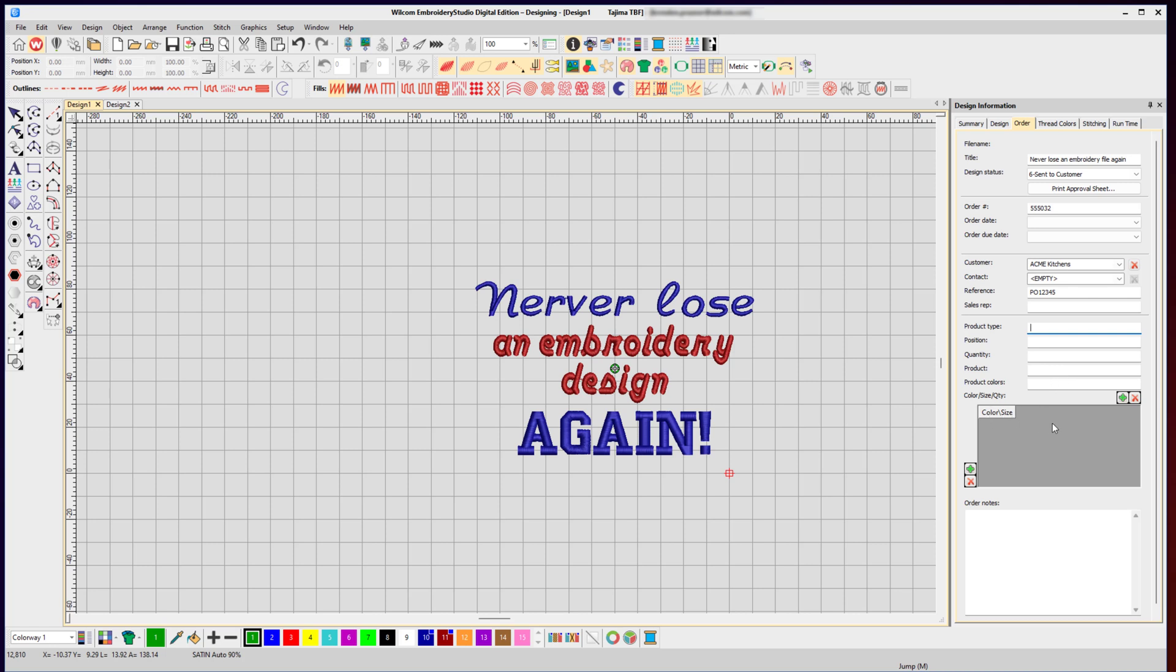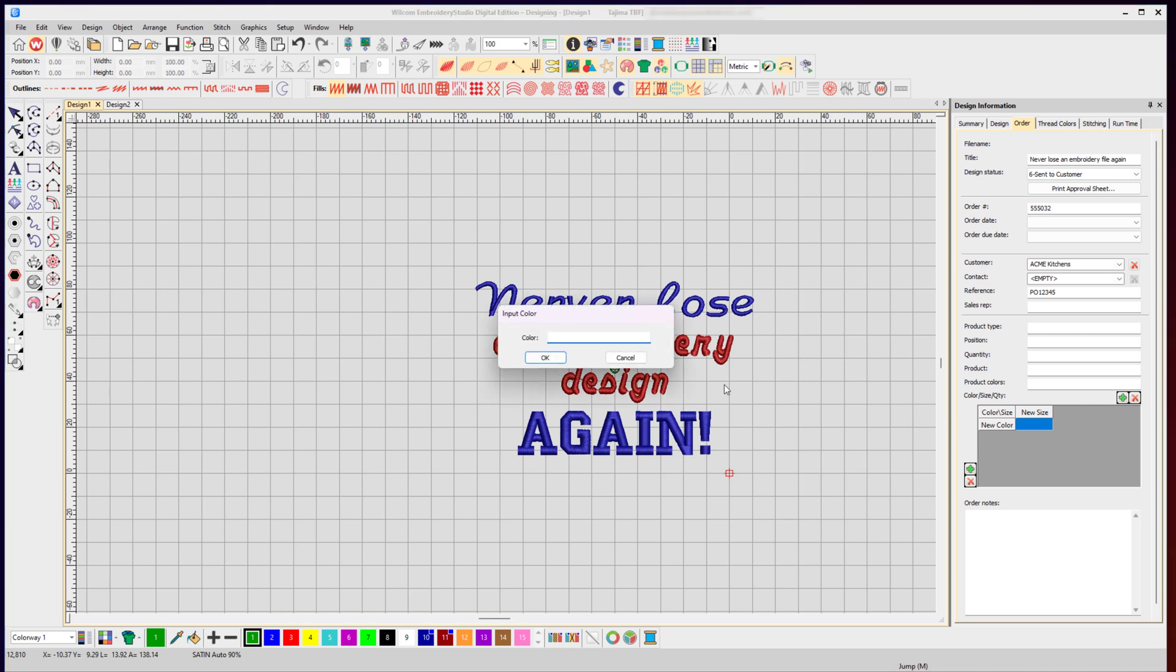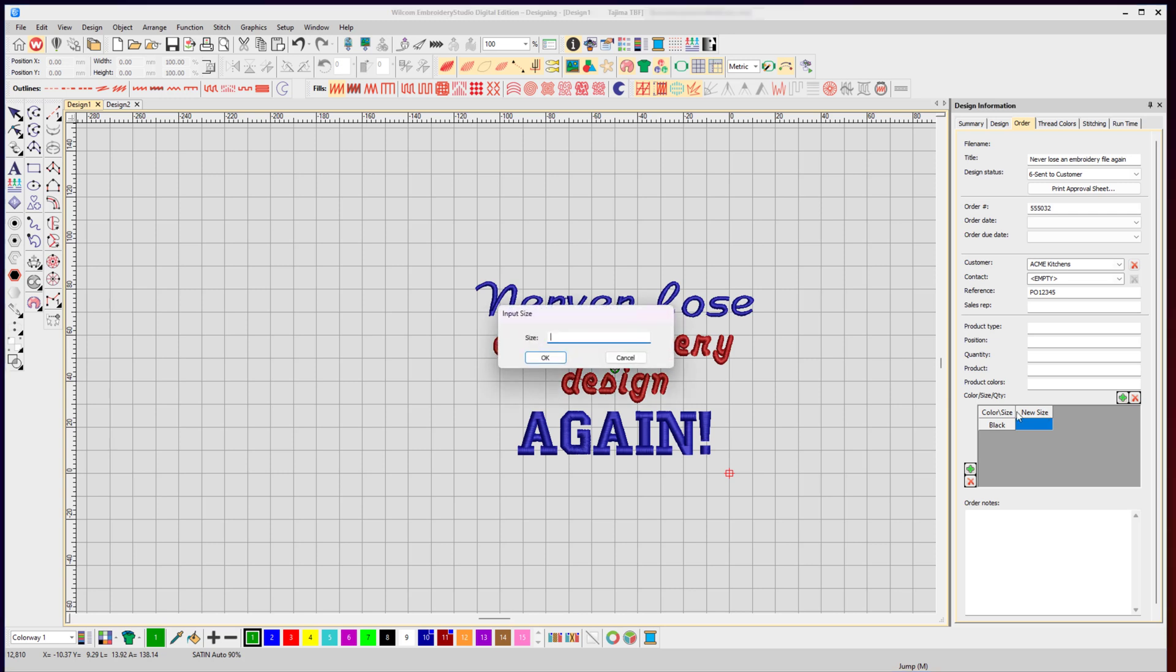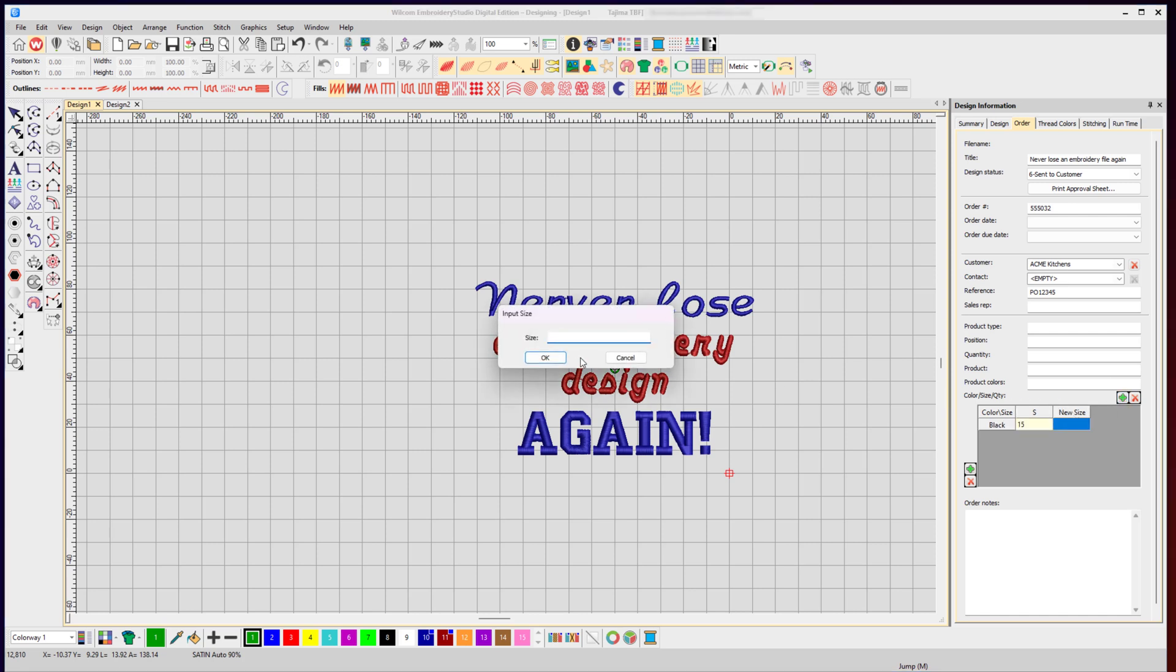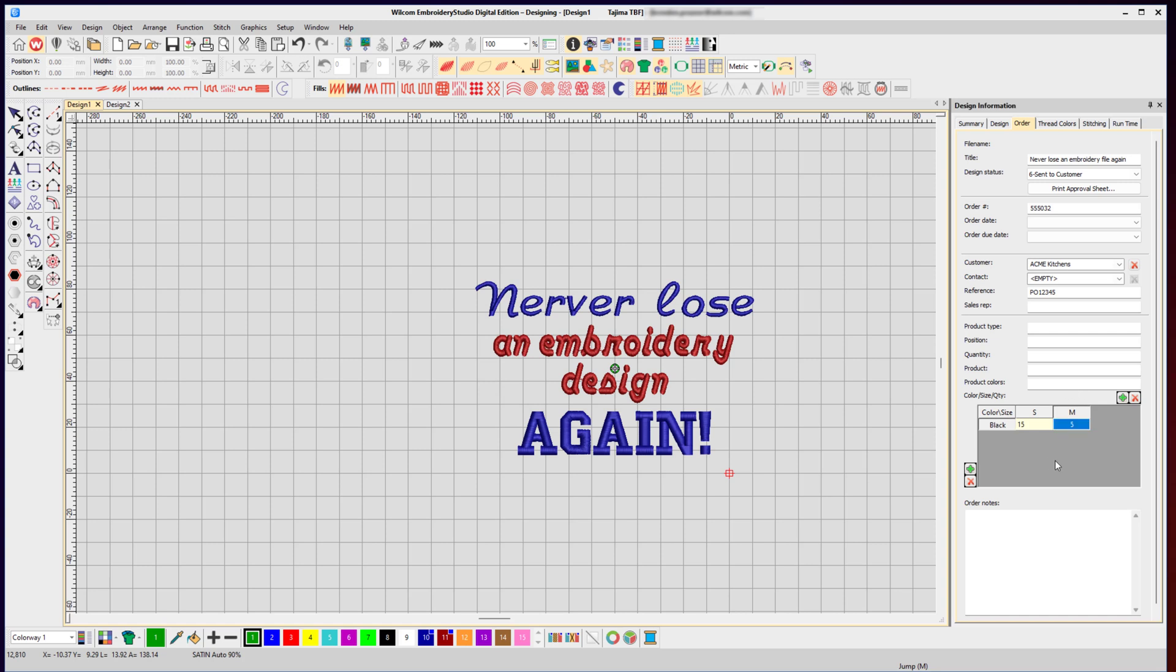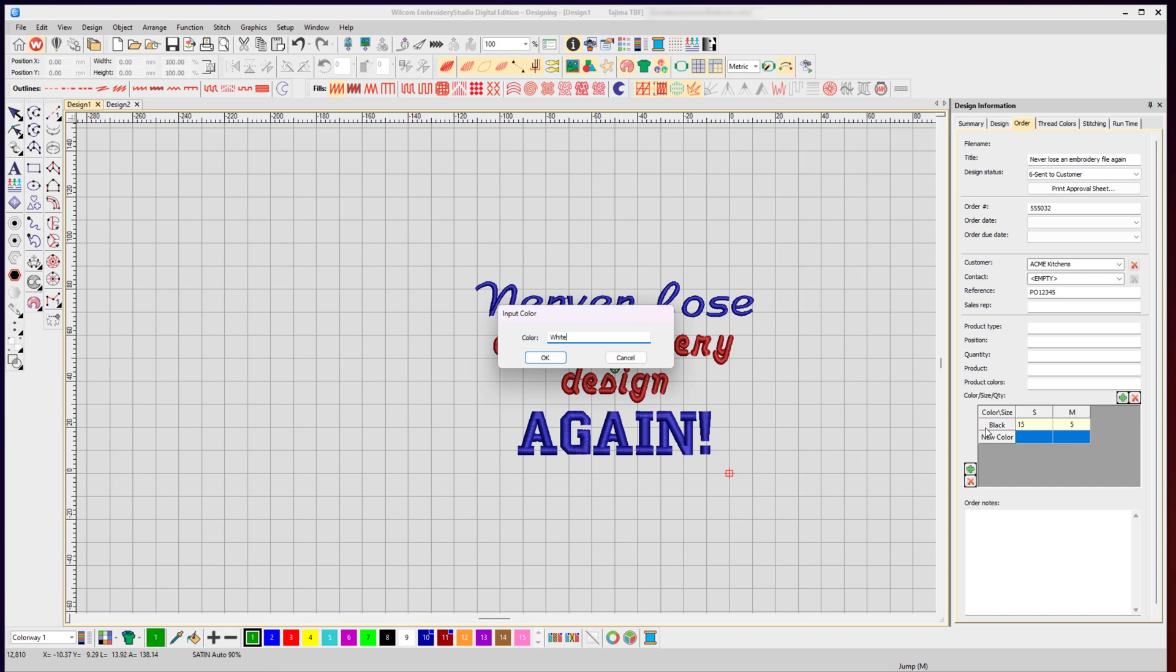In the case of a garment being available in different colors and sizes, you can list them here. For this case, it might be a black garment. For size small, they want 15 shirts, and for size medium, we're doing just 5 shirts. You can make as many colors or quantities as you want here.